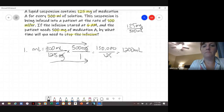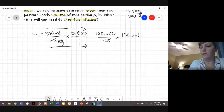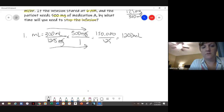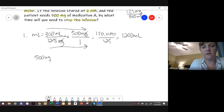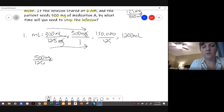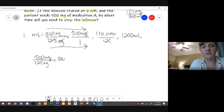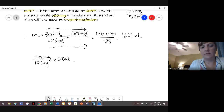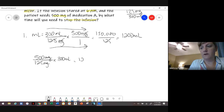You could also have done the equation where you have 500 — because that's what is ordered — over what's available, which is 125 milligrams, times the quantity of 300 mLs. You could have done it that way too, and you would still end up with 1,200 mLs.